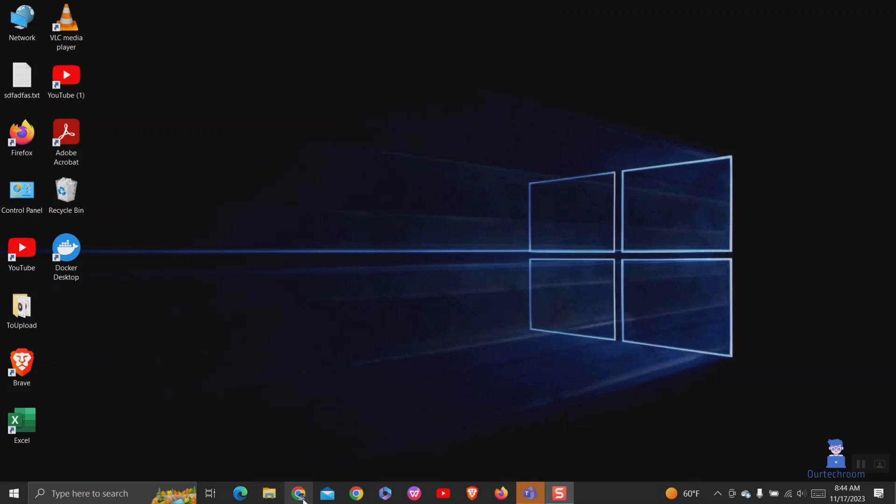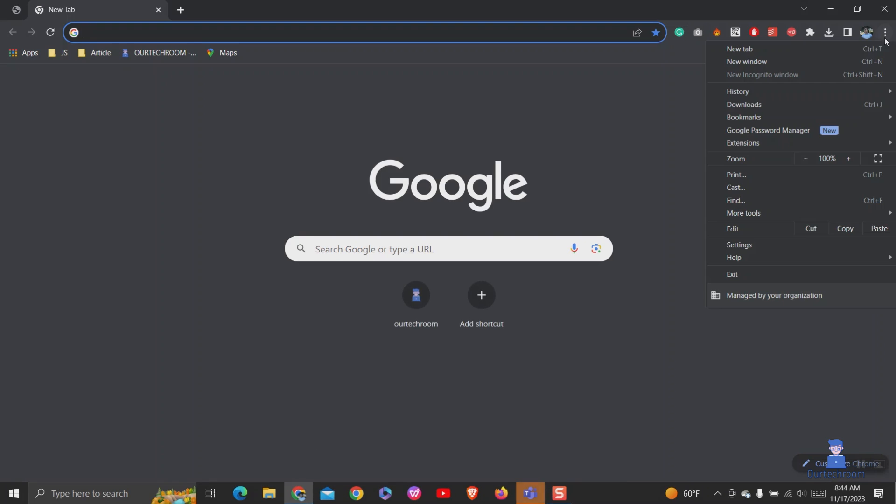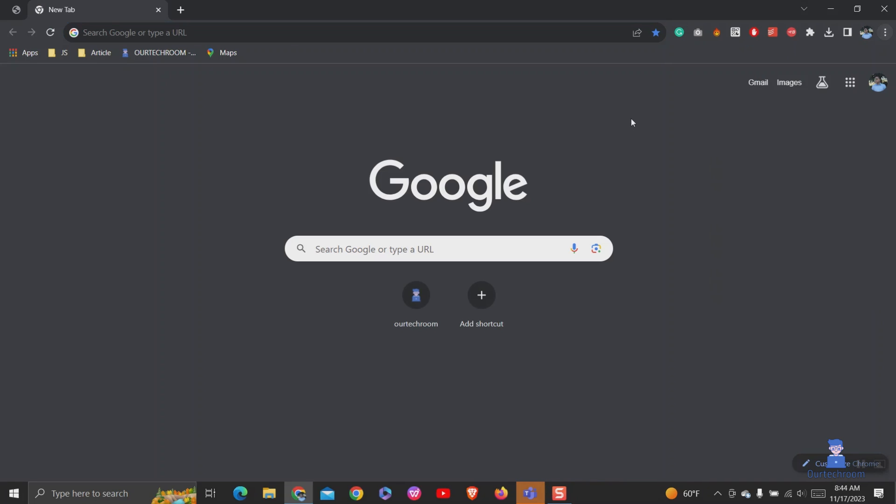Now go and open Chrome. When you click on the three dots, you will find incognito mode has been disabled. Also shortcut control plus shift plus N is also disabled.